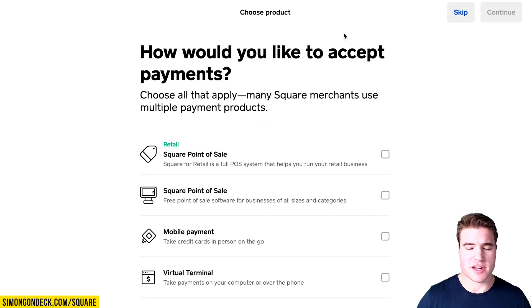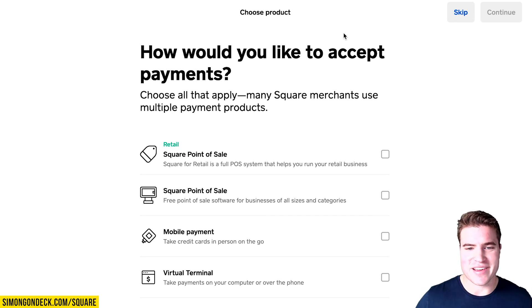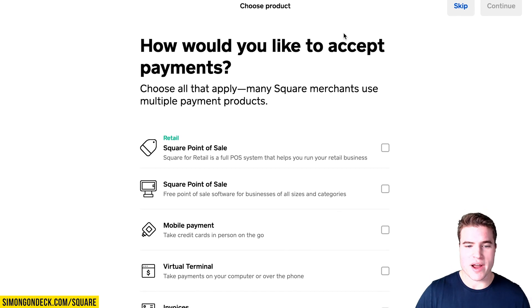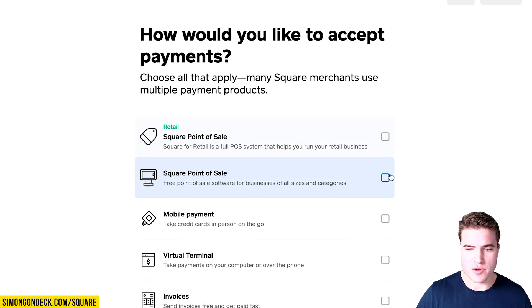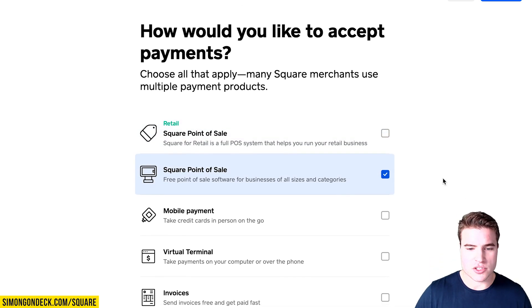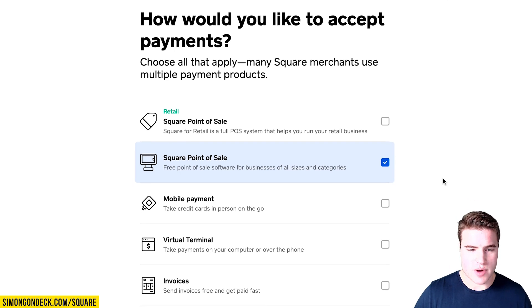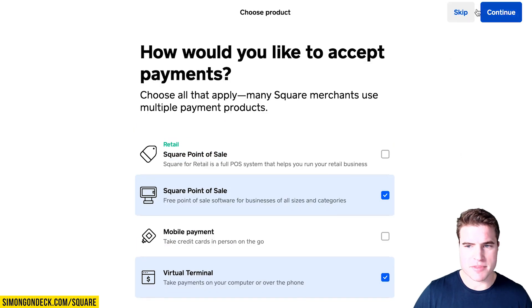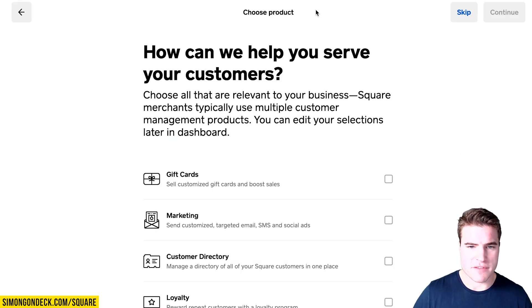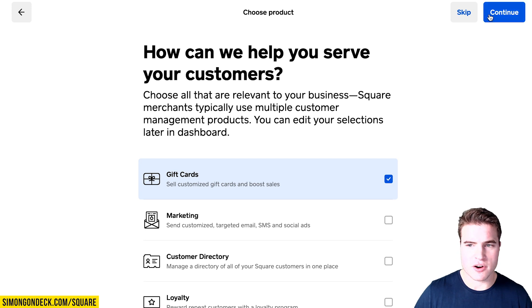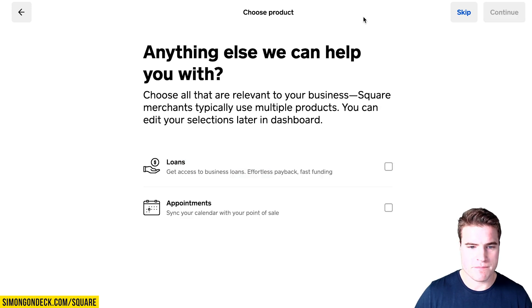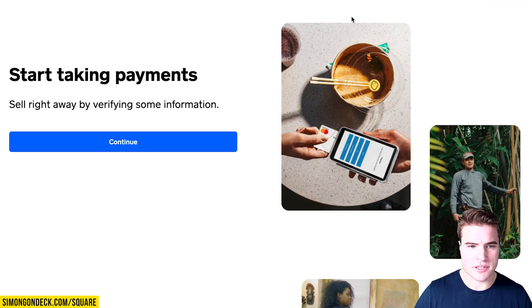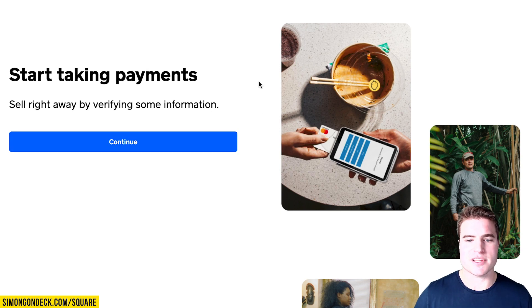I have dark roast, medium roast, light roast, as well as a coffee grinder and some new flavors such as decaf and French roast. I'm going to use the free point of sale, and I also want to add in online checkout. You can skip this if you want, but I also want to use gift cards eventually, and I'm going to start taking payments online.